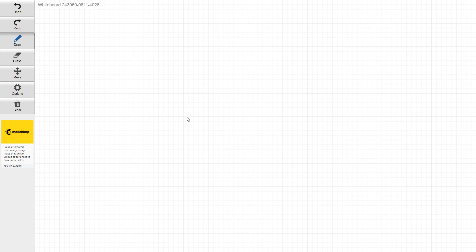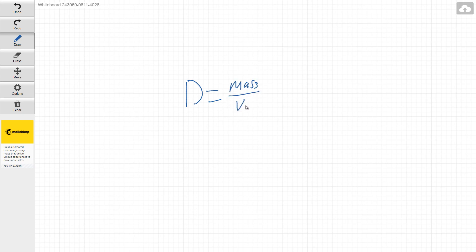So the reason we're doing this is we want to solve for density. So for those who don't know, density is equal to mass over the volume. In our case here, it's going to be equal to grams over milliliters.